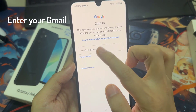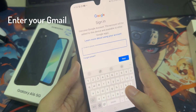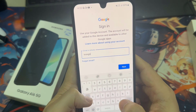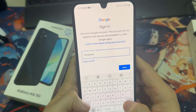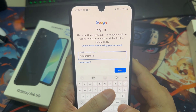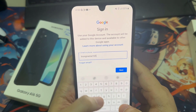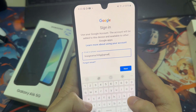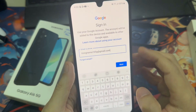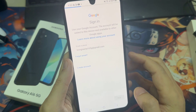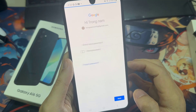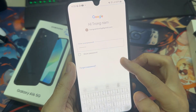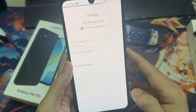Enter the email address associated with your Google account and tap Next. Enter the password for your Google account and tap Next again.